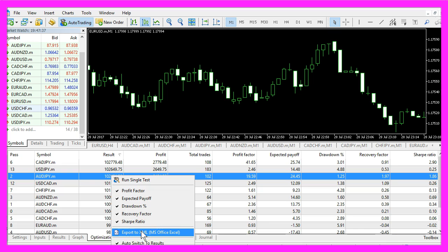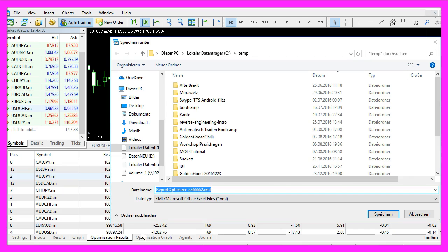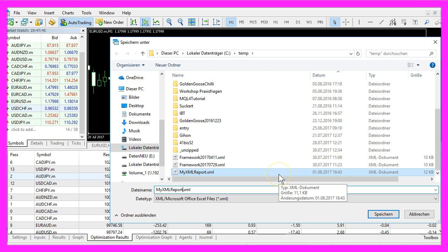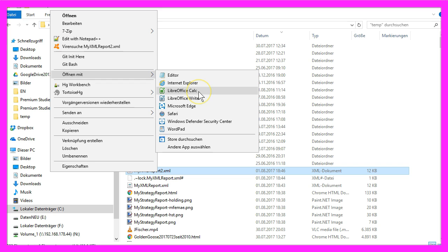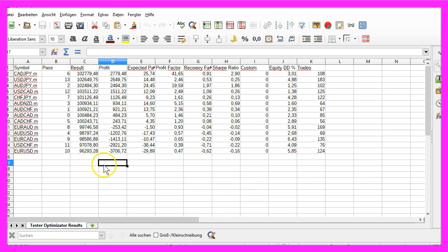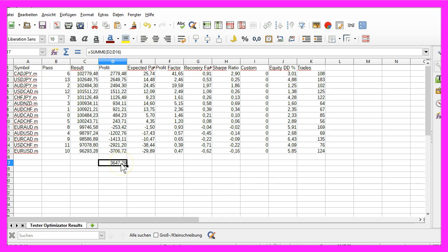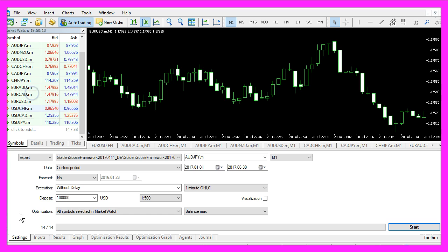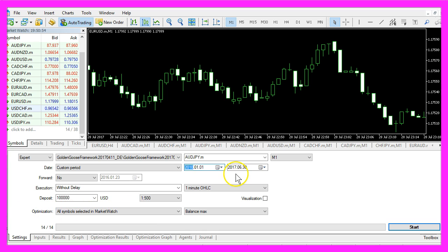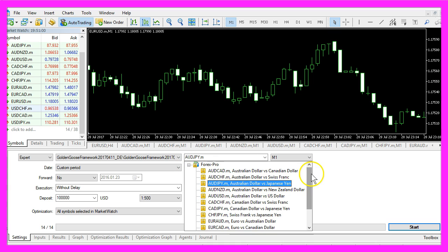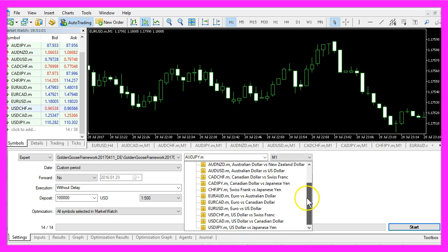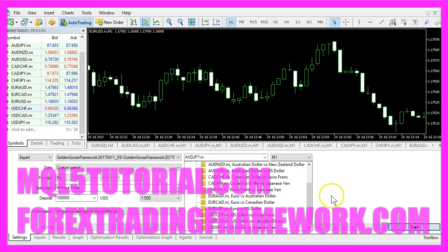Let's export a second report. I will call this one my XML report 2. Let's open it with the LibreOffice calculation tool, select the cell, click on the sum symbol and this time we would have made $3647. Okay, now you know how you can test 40 different currency pairs by using all symbols selected in market watch. This will save you lots of time if you have to test several years for a dozen currency pairs or more.